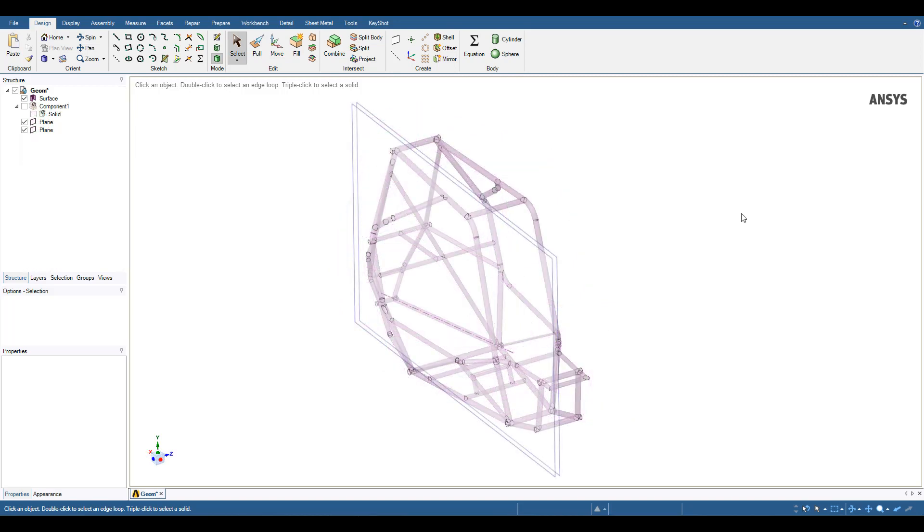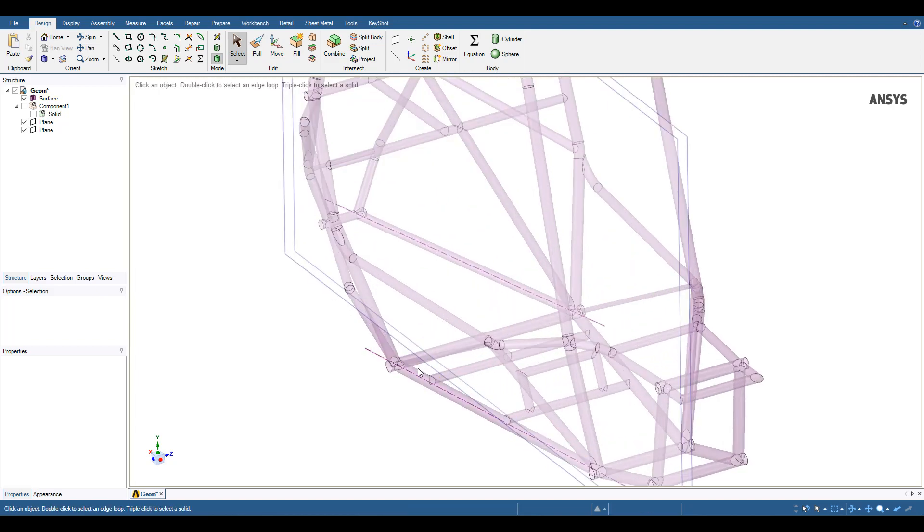Before we bring the model into mechanical to set up the analysis, sometimes it's important to add additional geometry features in SpaceClaim. Importantly, in this analysis, we're going to add supports for the seatbelt region, because we'd like to add a point mass to represent the driver. In this case, we can split this surface body in order to give us a selectable region where the seatbelt tabs may be in the car.